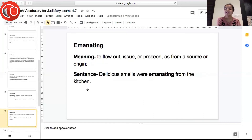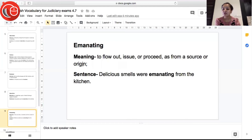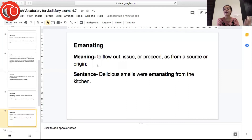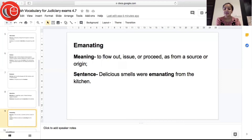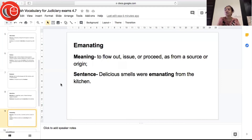The next word is 'emanating', meaning to flow out, issue, or proceed from a source or origin — when something flows or proceeds from a source. Sentence: 'Delicious smells were emanating from the kitchen' — a lot of delicious smells were flowing out and coming from the kitchen.